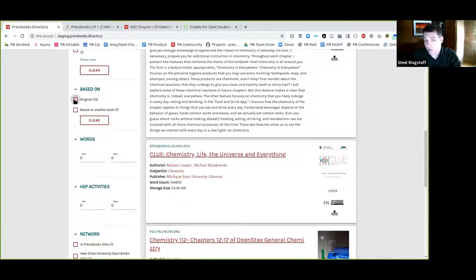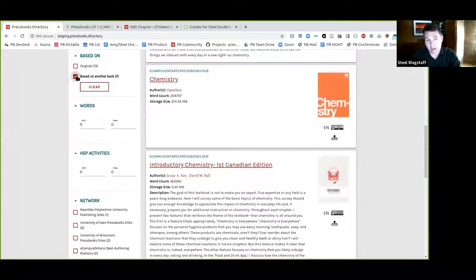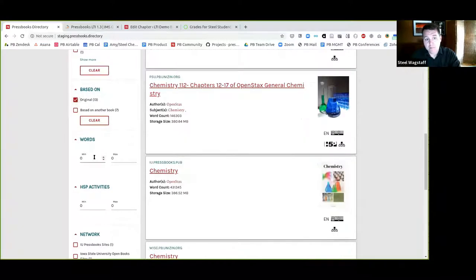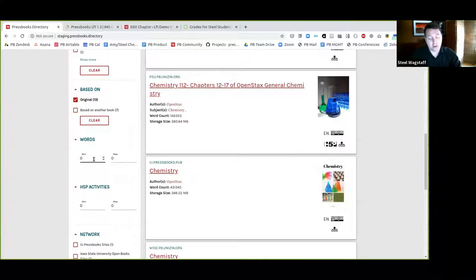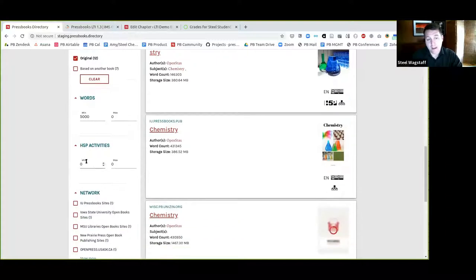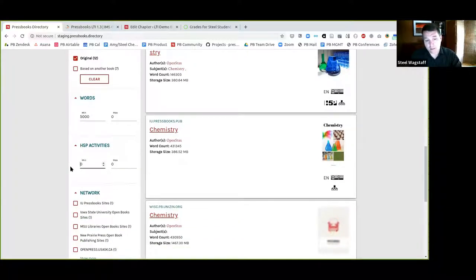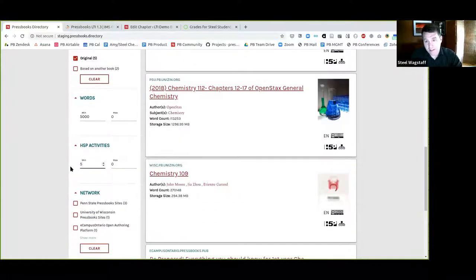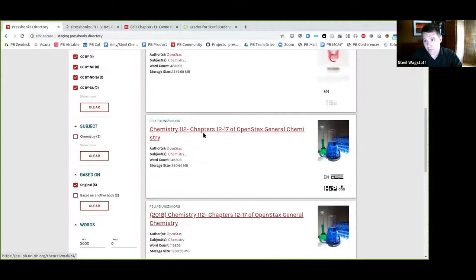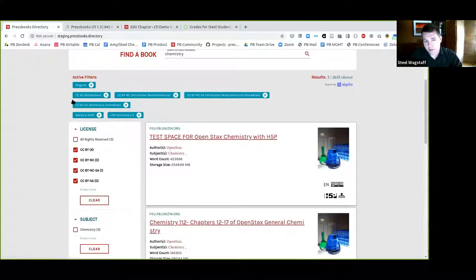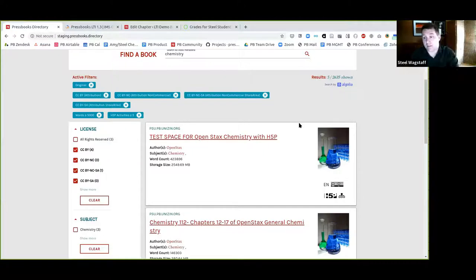I could say I only want to see originals, or I could filter to see books that are clones. I might put in a word count filter — let's say I only want books that are 5,000 words or more. I might also want to say I only want books that have at least five H5P activities. All of these filters are now in place and can be removed individually. I'm now seeing a total of five books across all these networks that meet these criteria.